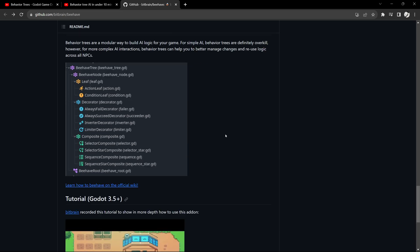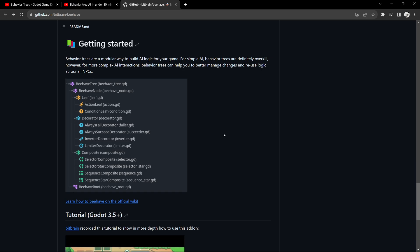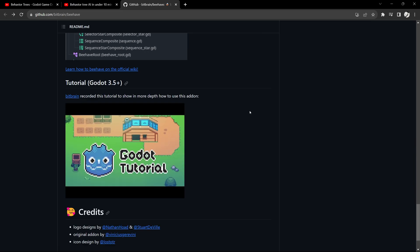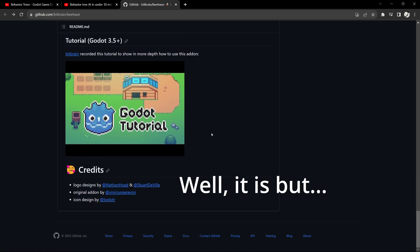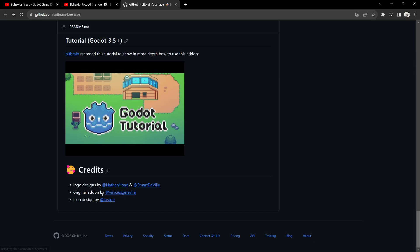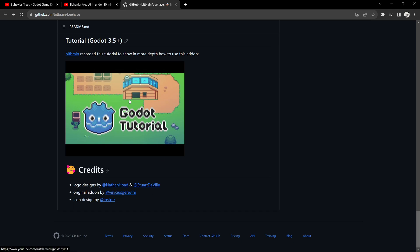This website doesn't tell you a damn thing. It gives you this video tutorial which is not relevant for Godot 4.